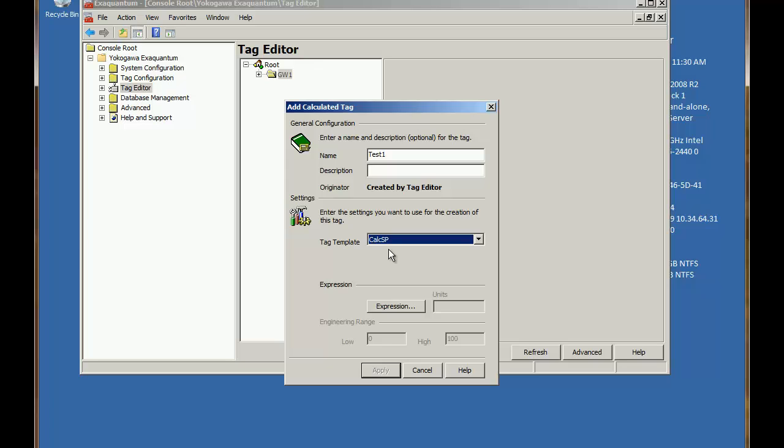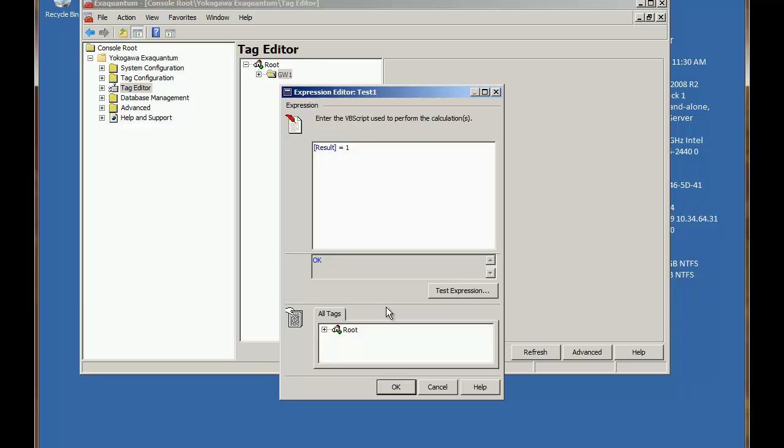So to define the calculation I need to click on the expression button which will open the expression editor. This is the screen where we will compose our calculation.